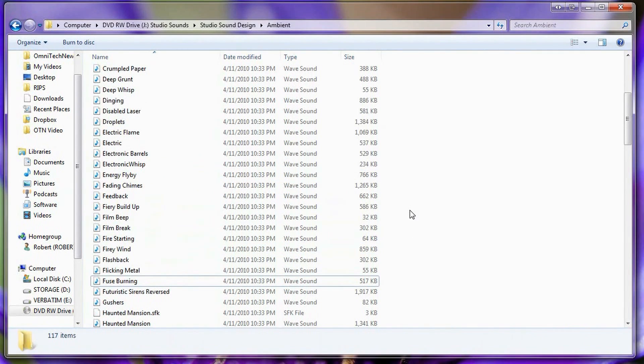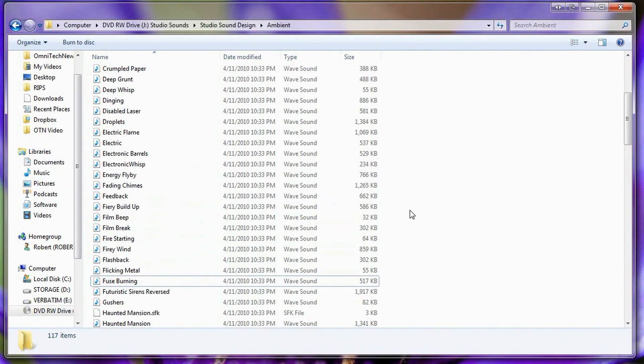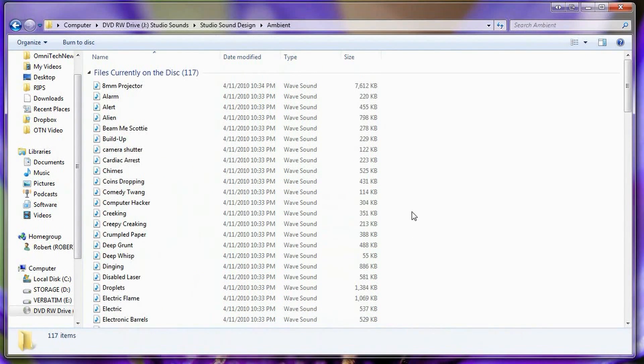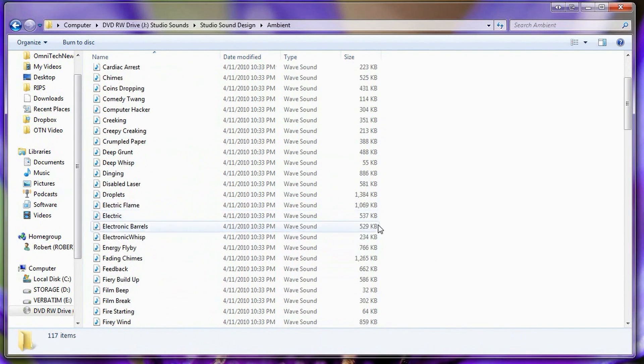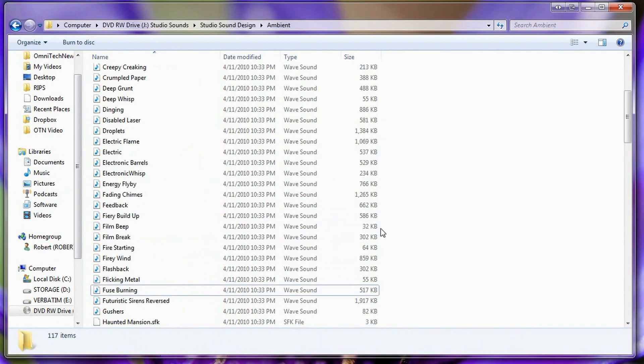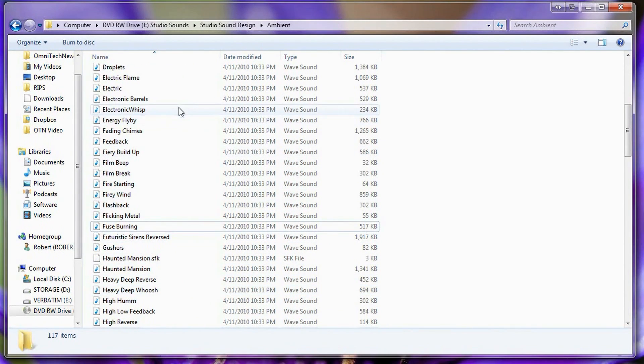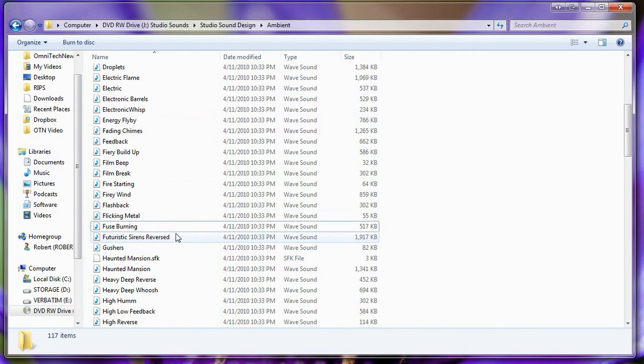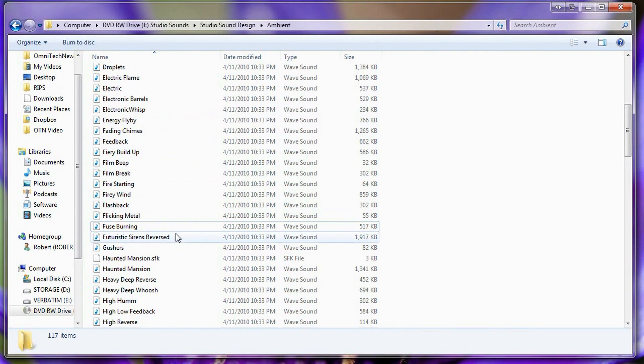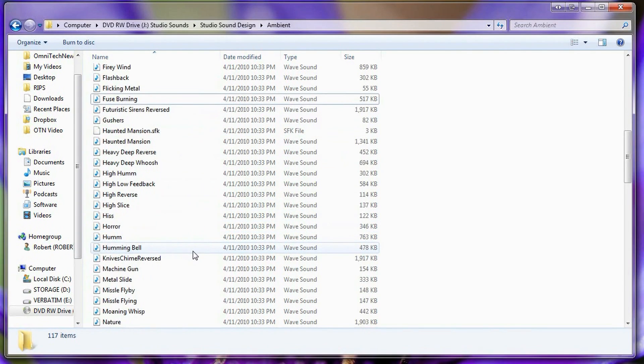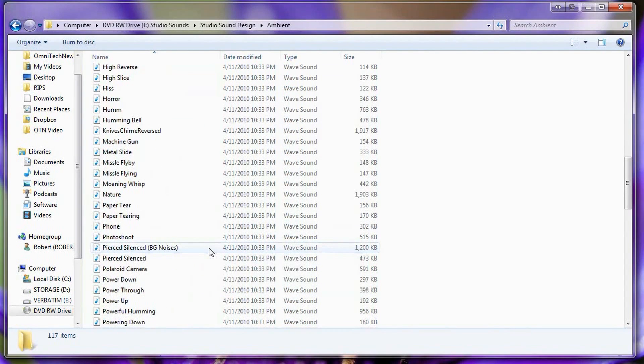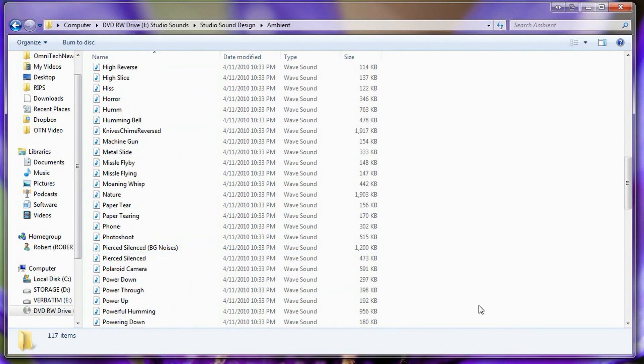The one thing that I found kind of annoying about these sound effects is that they weren't organized so that I could find the ones that I really need. Yes, they do have a name to each one of them but I actually had to preview each one before I could decide which ones I was going to use in my movie.